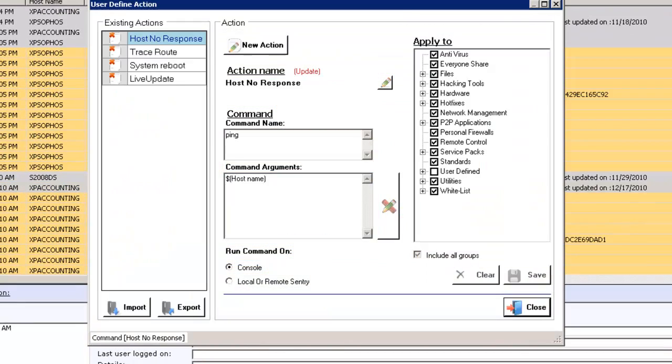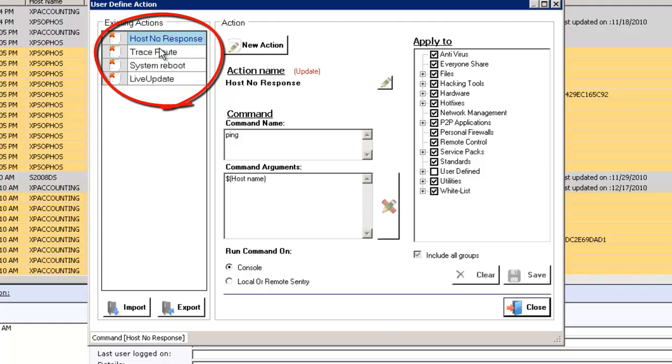Under the actions, I have defined four predefined actions that we can take via a host not responding. I can right-click, send down a ping command. I can also do a trace route.